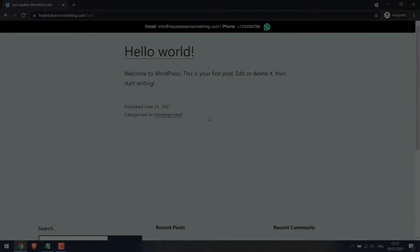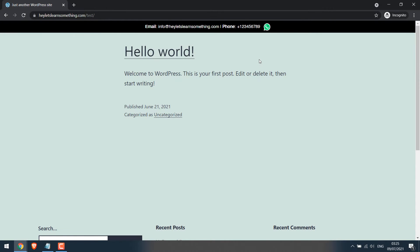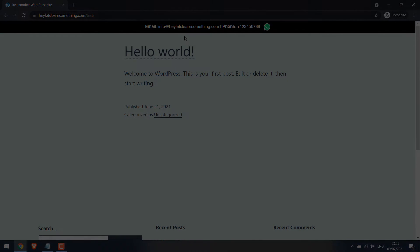Greetings everyone. In today's tutorial we will quickly learn how you can add a top bar to your WordPress website, something like this. Let's get started. For more content like this, please subscribe to our channel and press the bell icon.